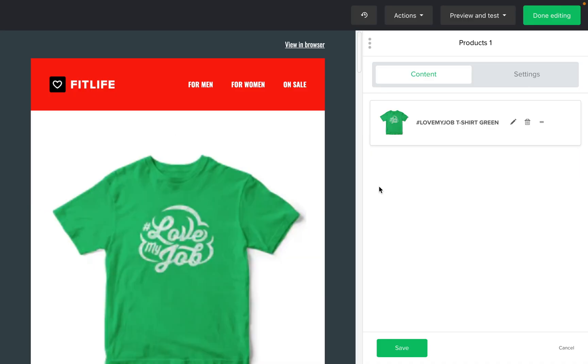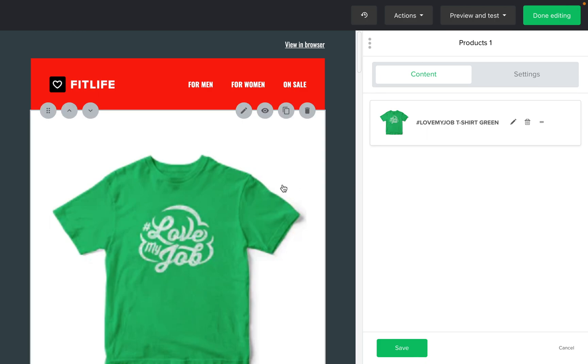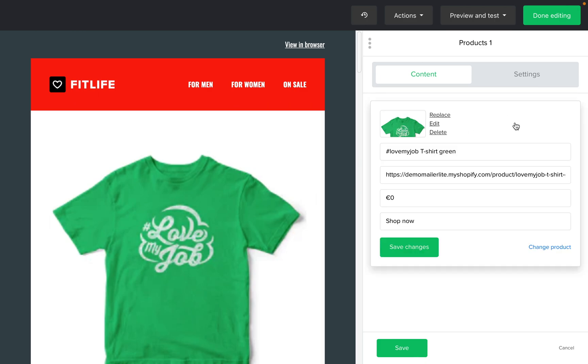To edit the information displayed in your product block, click the product block to select it. Then in the sidebar, click the edit icon next to your product. Here you can edit the product name, URL, price, and call to action button.